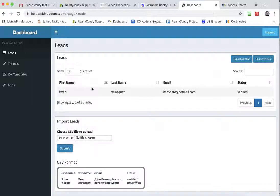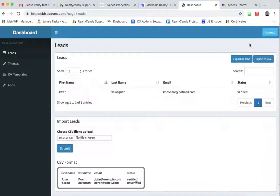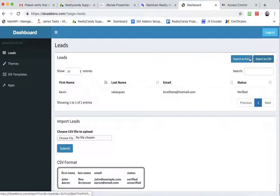If you want to export your IDX broker leads to your Mailchimp or other marketing account, you can also do that by just clicking here, export as a CSV.